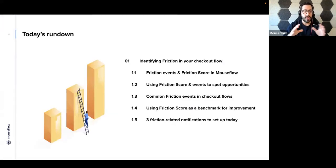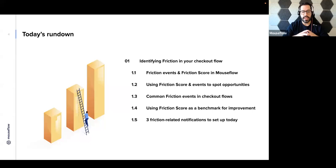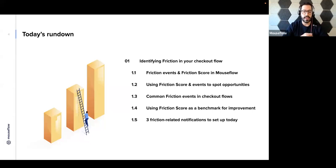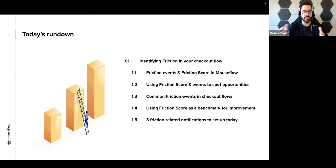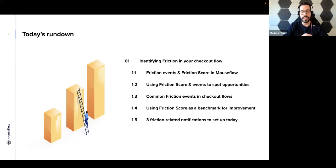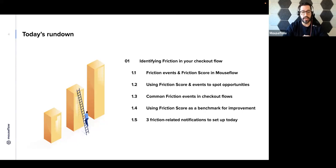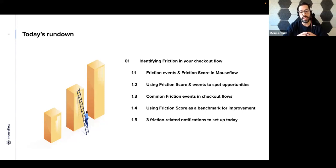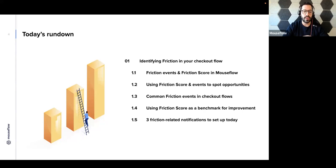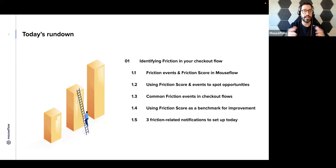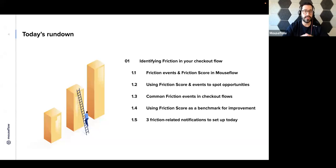Today, we're going to cover something that's been proven successful for a lot of our e-commerce clients, including Rains, which is a globally known lifestyle brand from Denmark that used MouseFlow to identify friction events and reduce them to generate millions more revenue. Today's rundown: we're going to be identifying friction in your checkout flow, breaking it down into friction events and friction score, using friction score to spot opportunities, common friction events, using friction score as a benchmark, and setting up three friction-related notifications today.